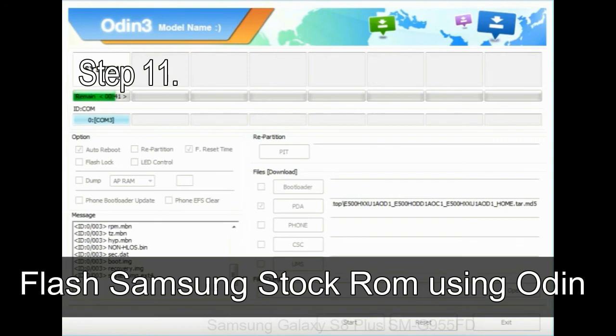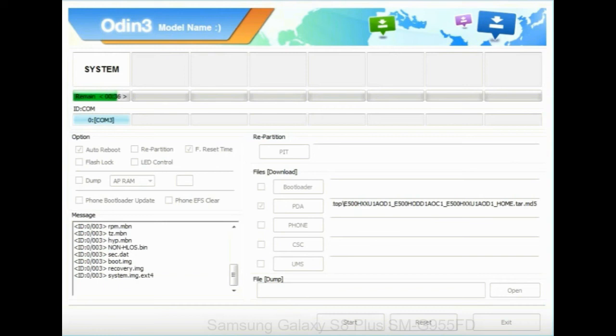Step 11: Once you see the green PASS message, then remove the USB cable from the device. During this process, your device will restart automatically.